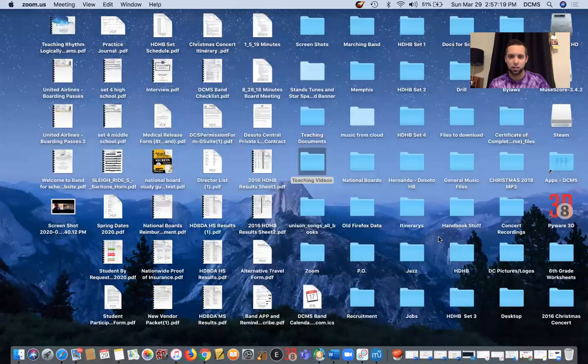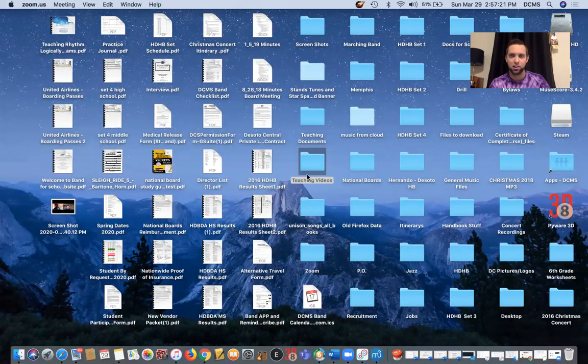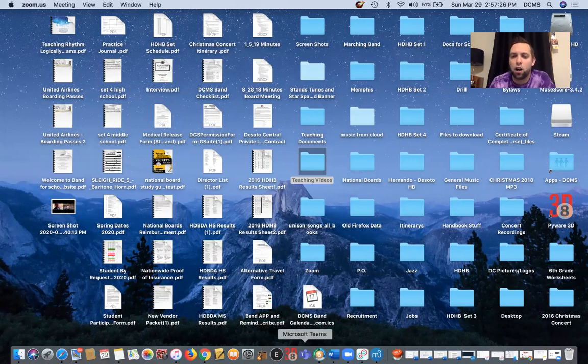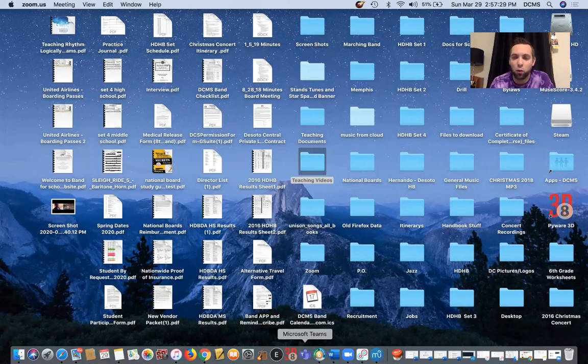I'm going to share my screen here and you should see my craziness that is all the folders on my desktop. But down here you need to download Microsoft Teams. And you can do this on Mac or on PC. You can even download the app on your phone.